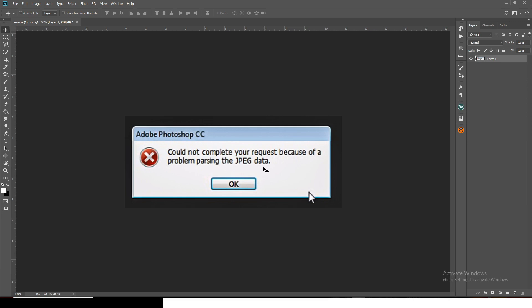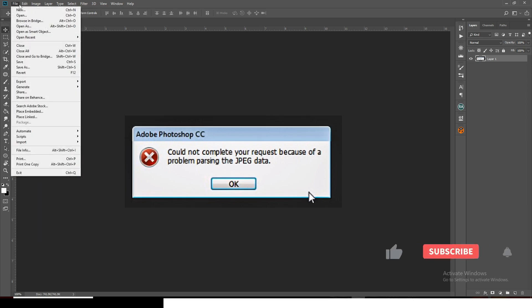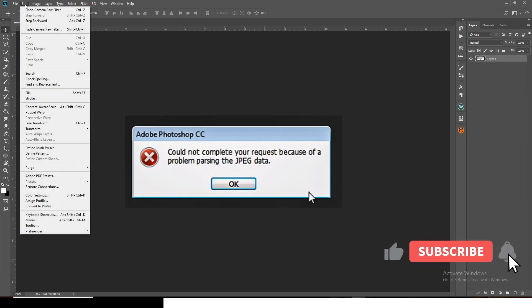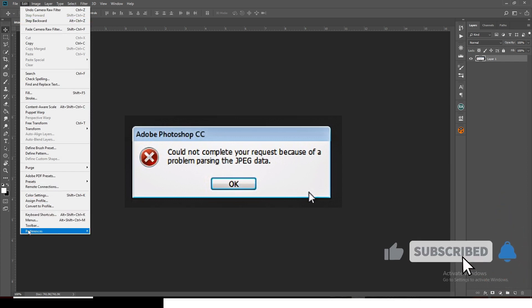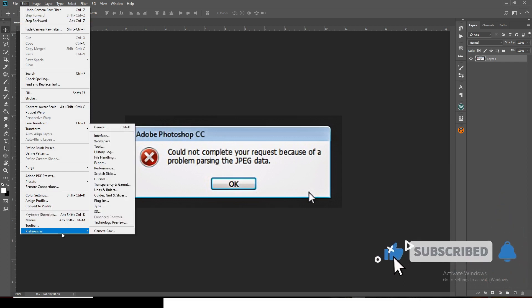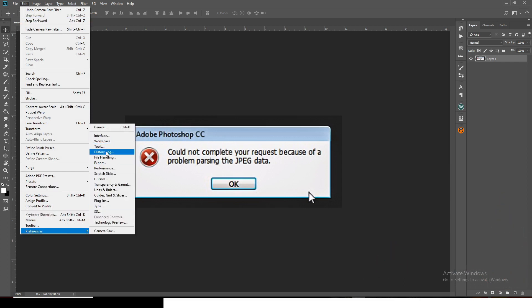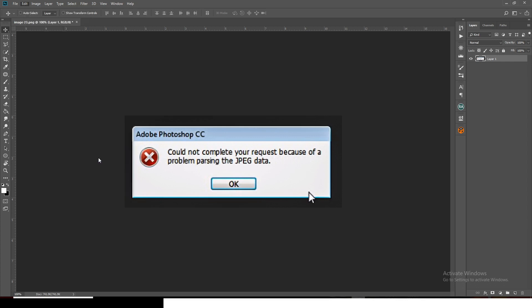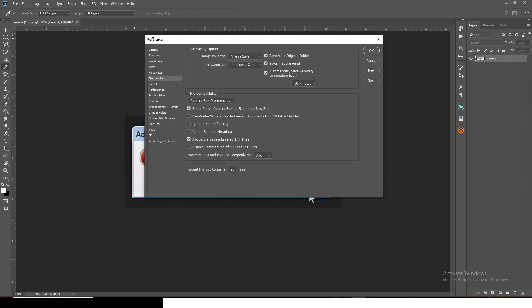In less than two minutes, let's start. First, go to the Edit menu, scroll down to Preferences, and then locate File Handling. You want to show Photoshop how to handle this particular problem.